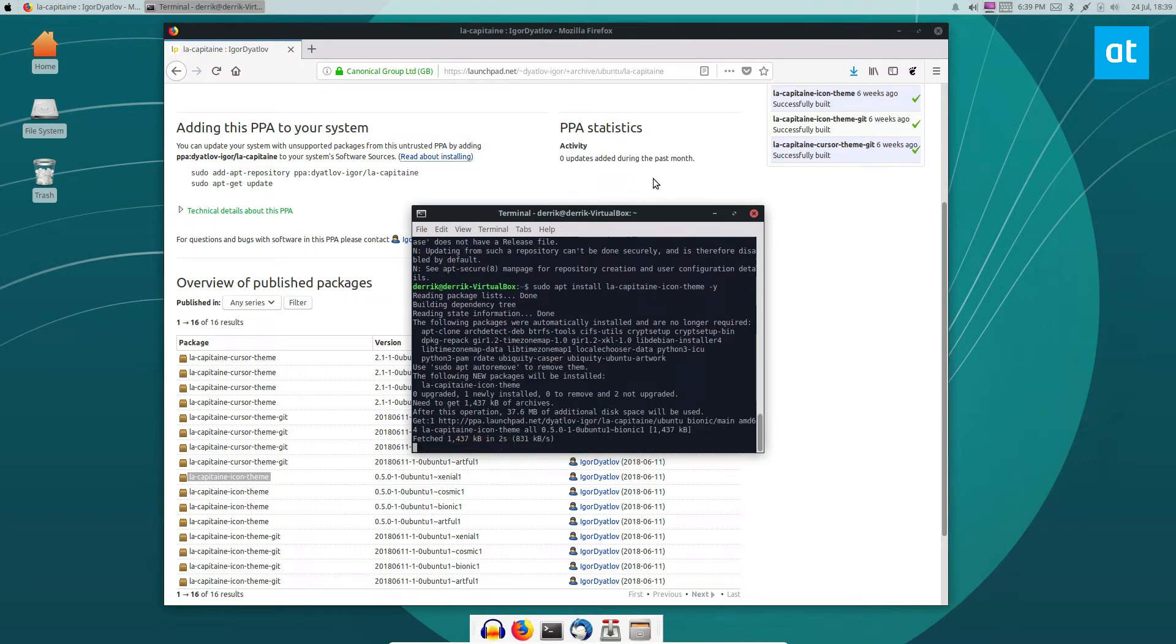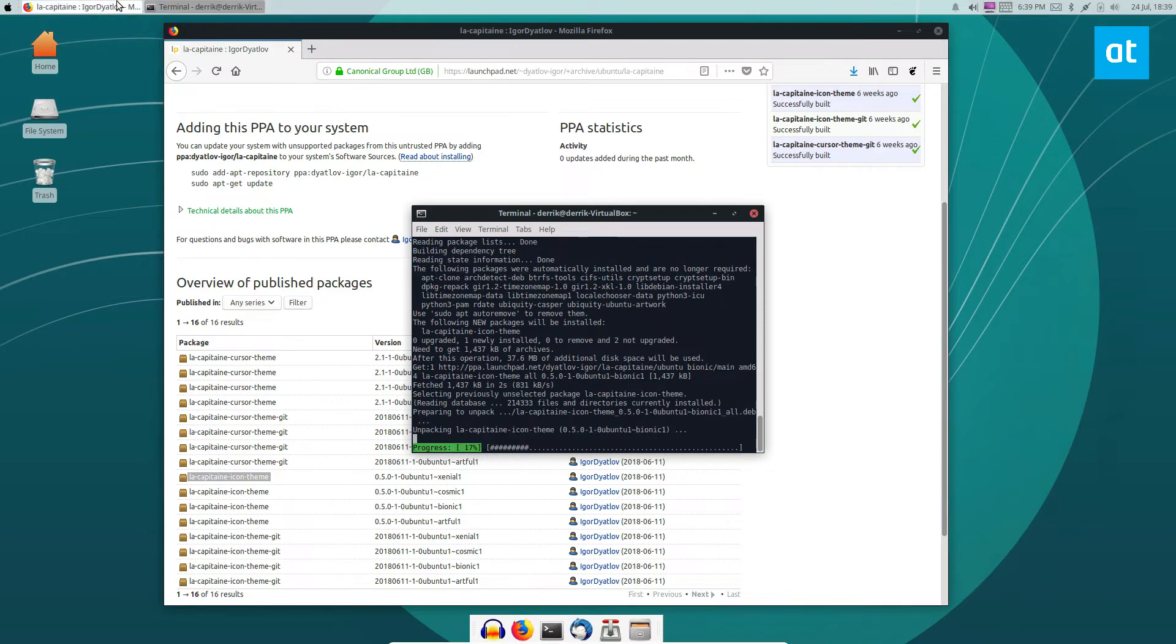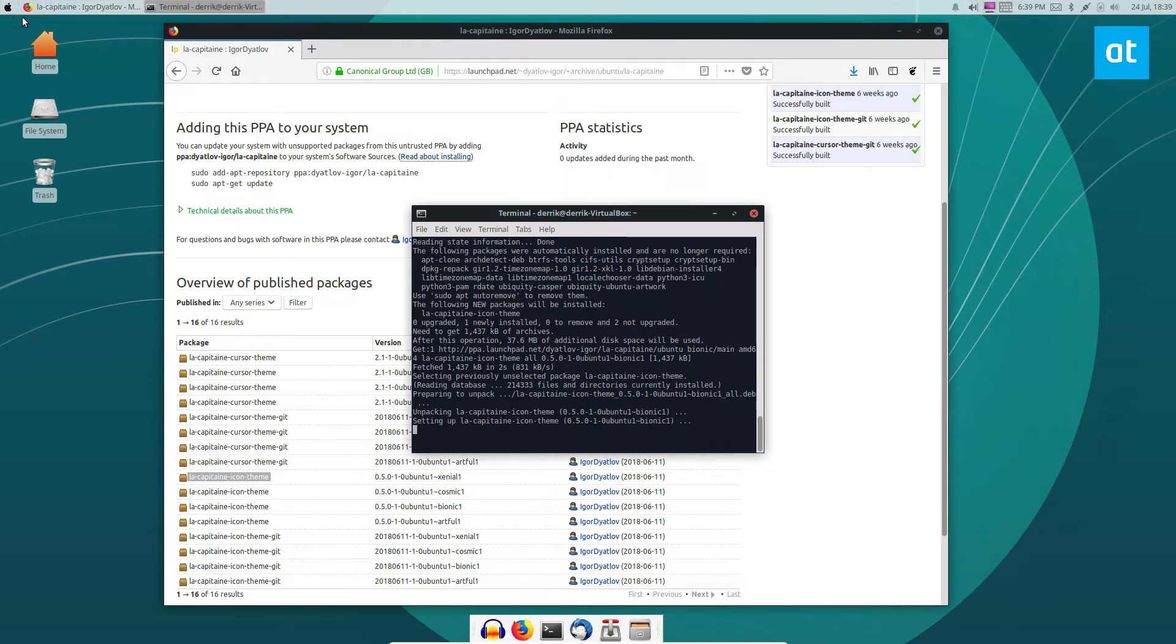And once the icon theme is installed, we can set it and get going.